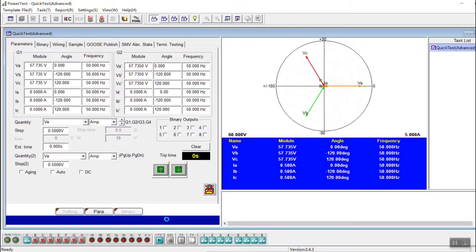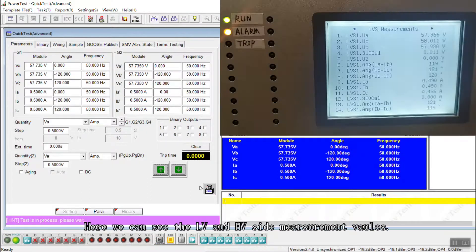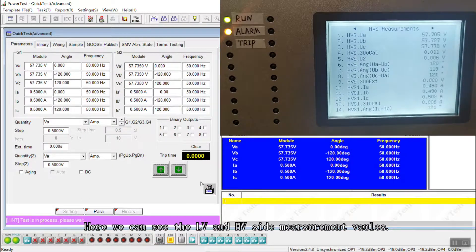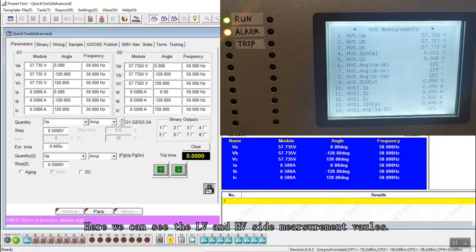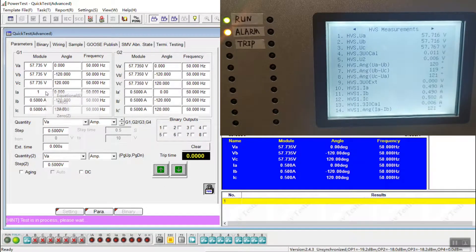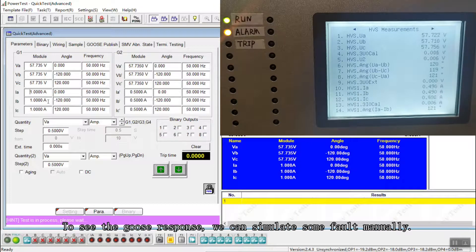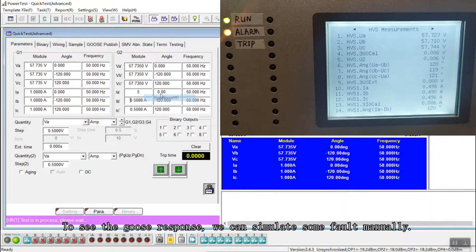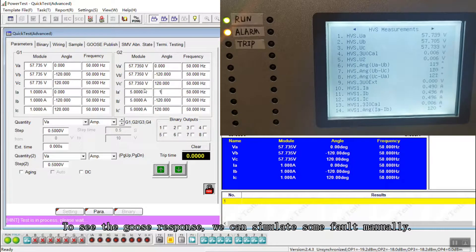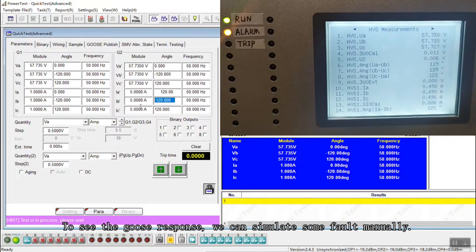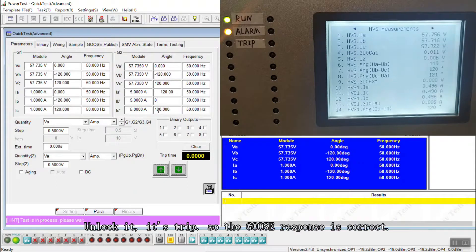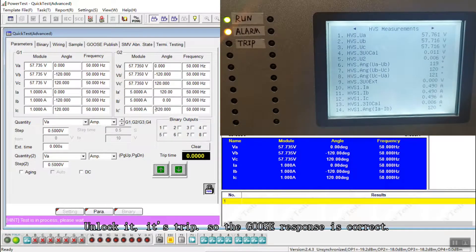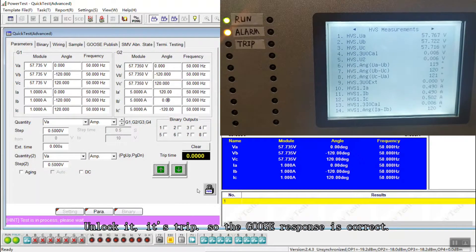Here we can see high voltage size and low voltage size measured values. And to see the GOOZ response we can simulate some faults manually. I click lock and it's tripped, so GOOZ response is correct.